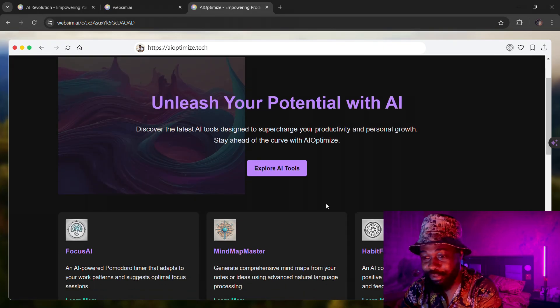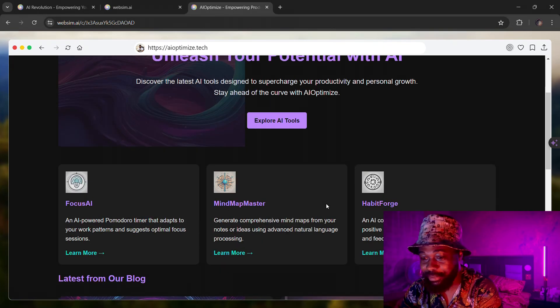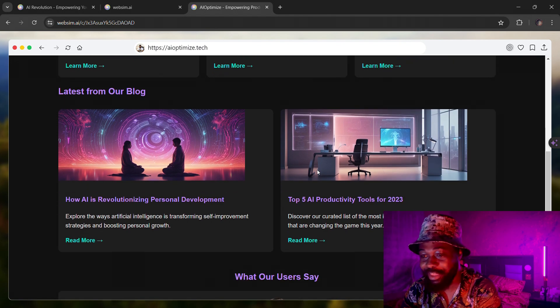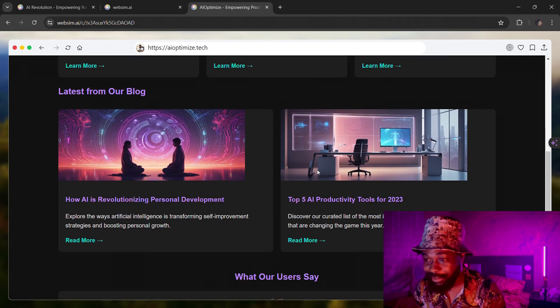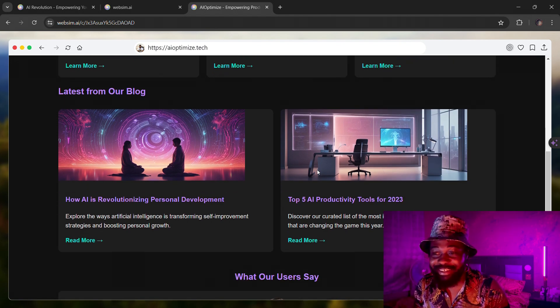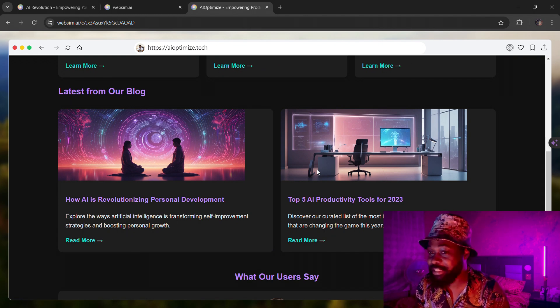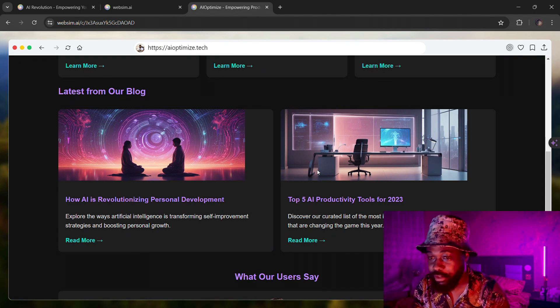It just added a background image. It just added some more images for me. You can see this is in real time. This is absolutely insane. This is like my favorite AI tool now. This is like the best AI tool since ChatGPT, I'm not kidding.